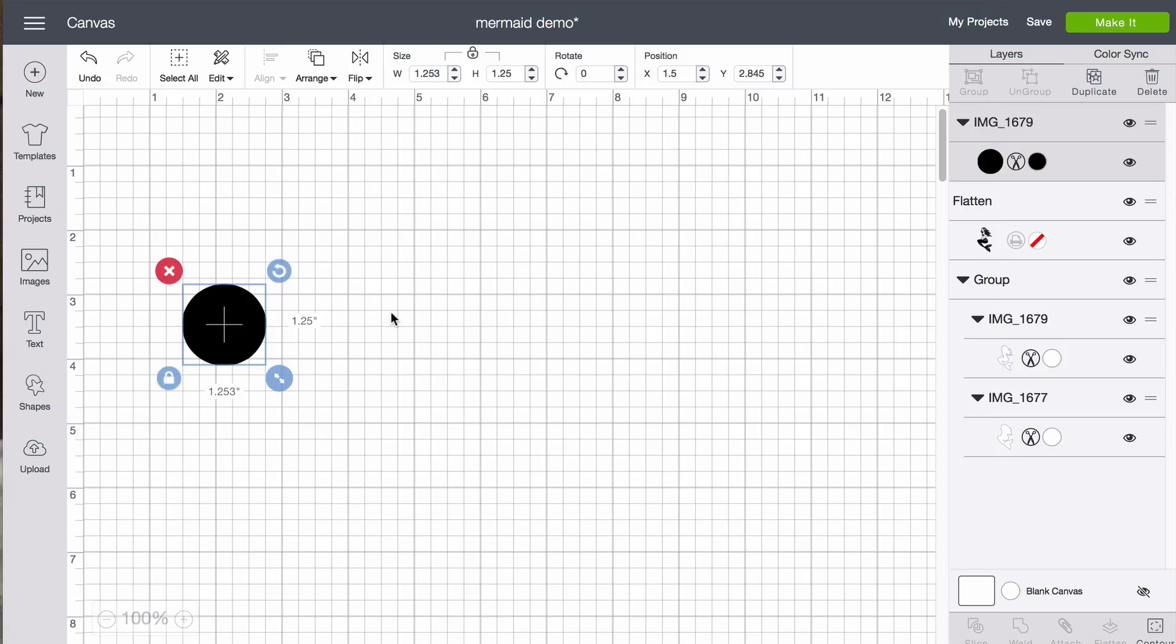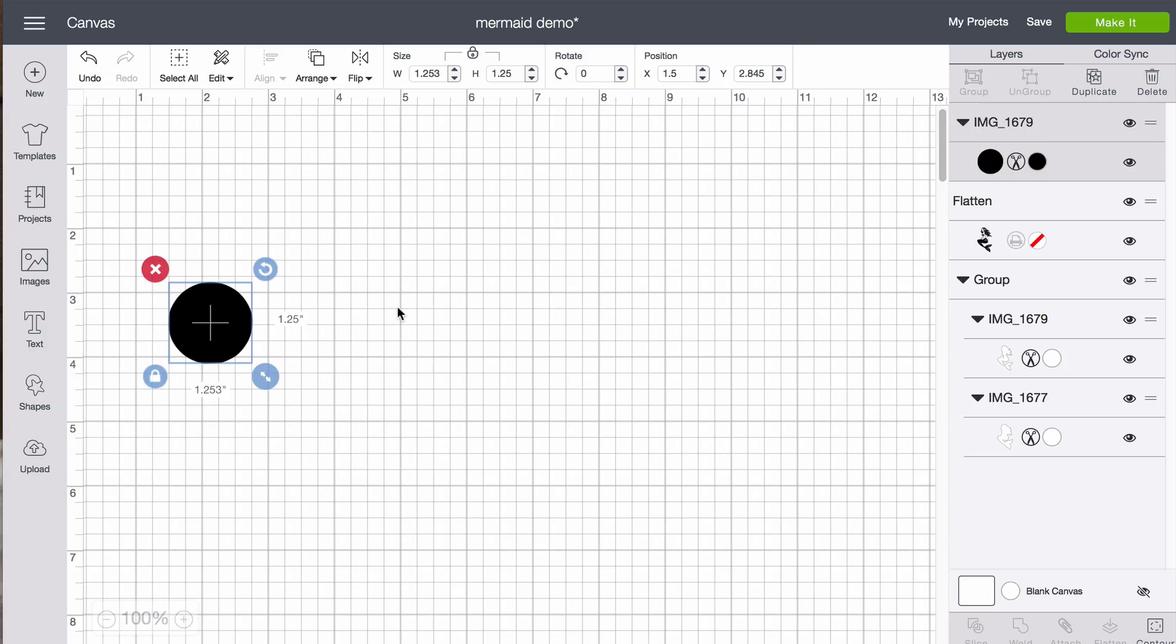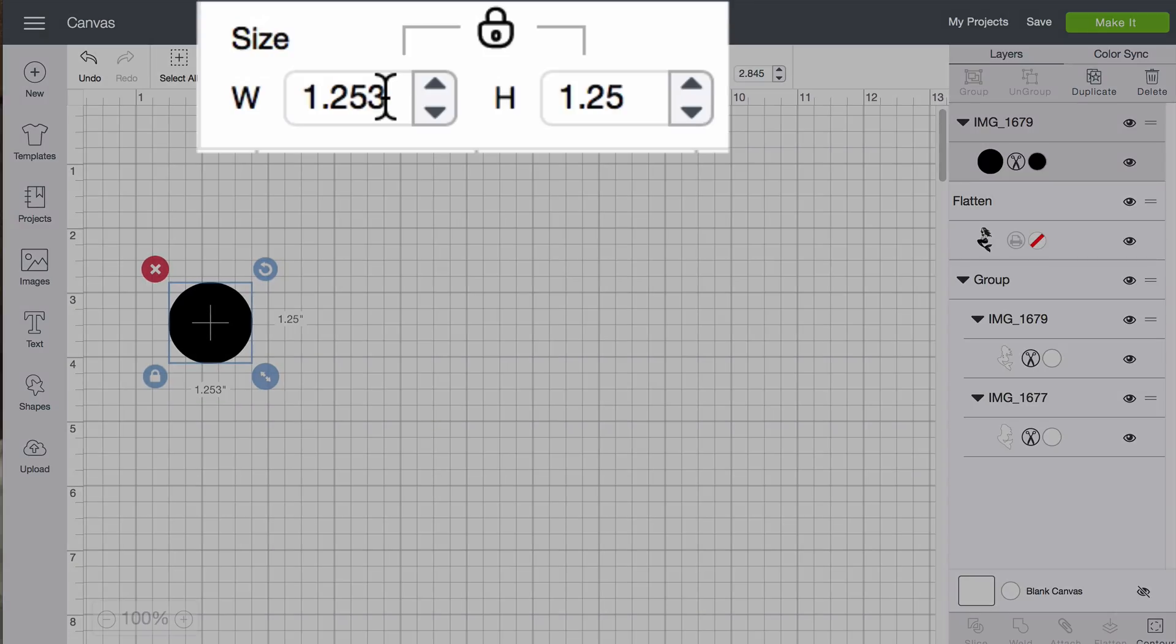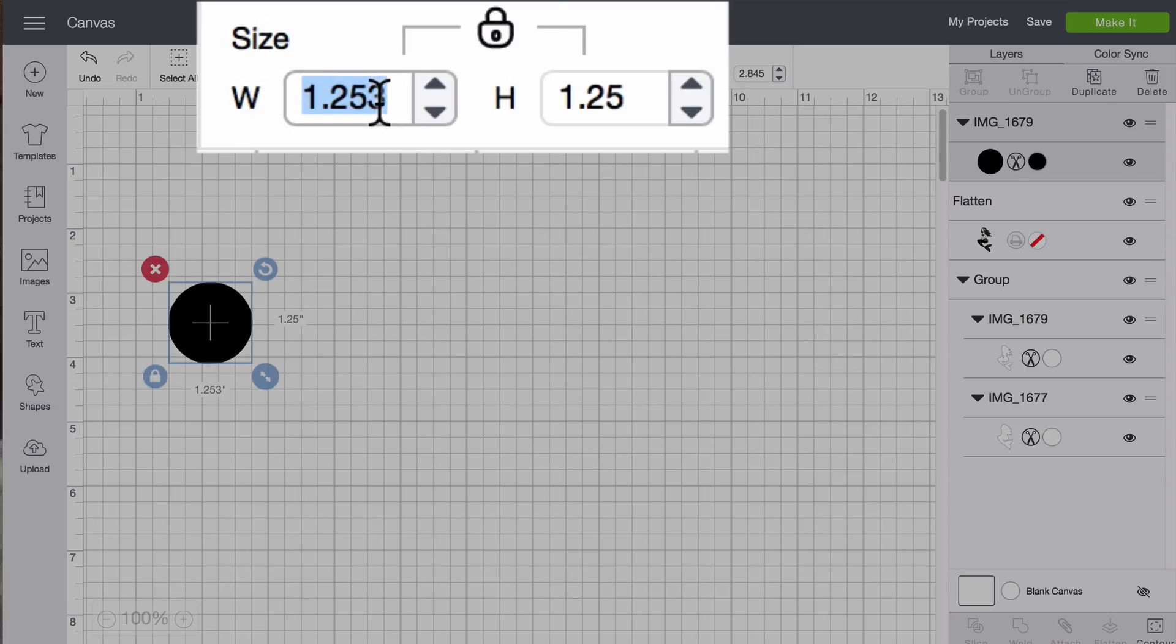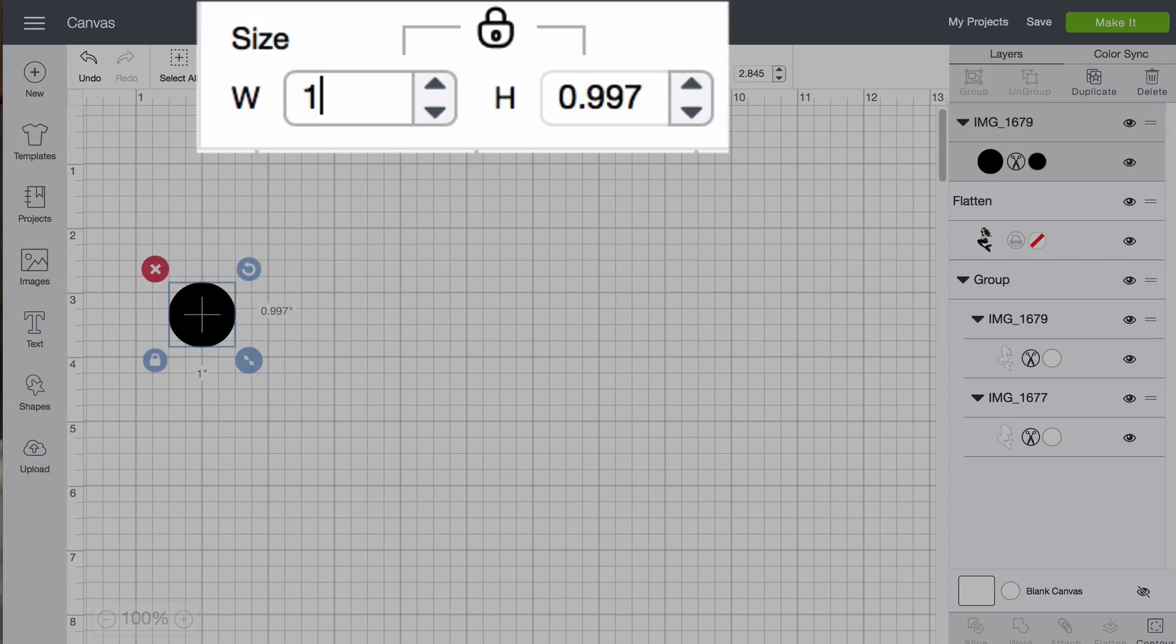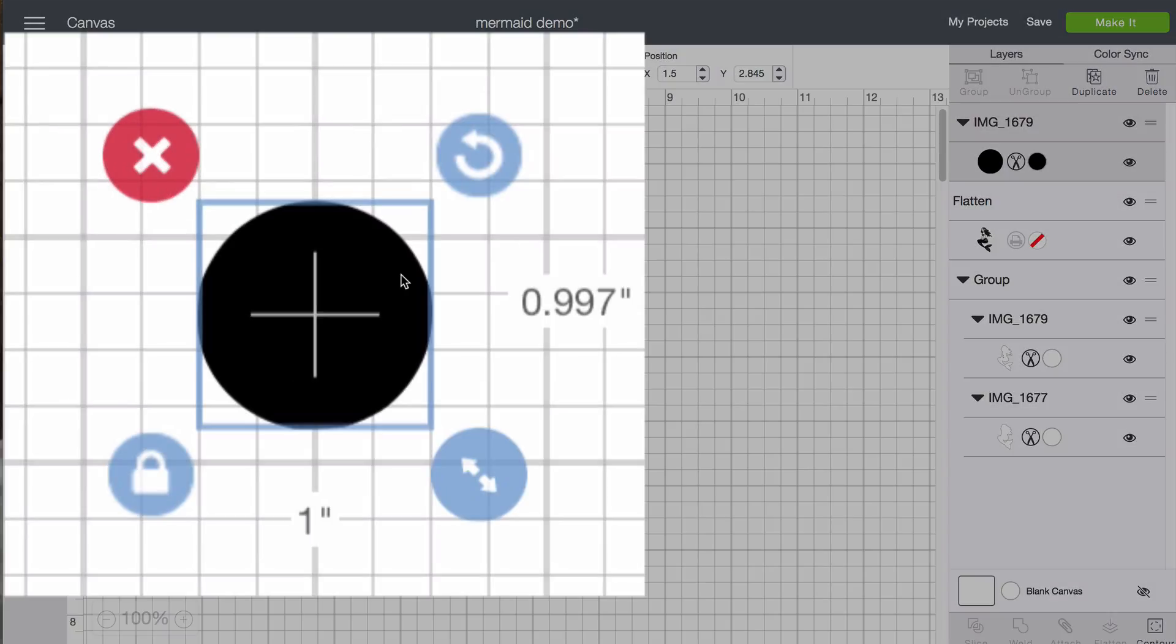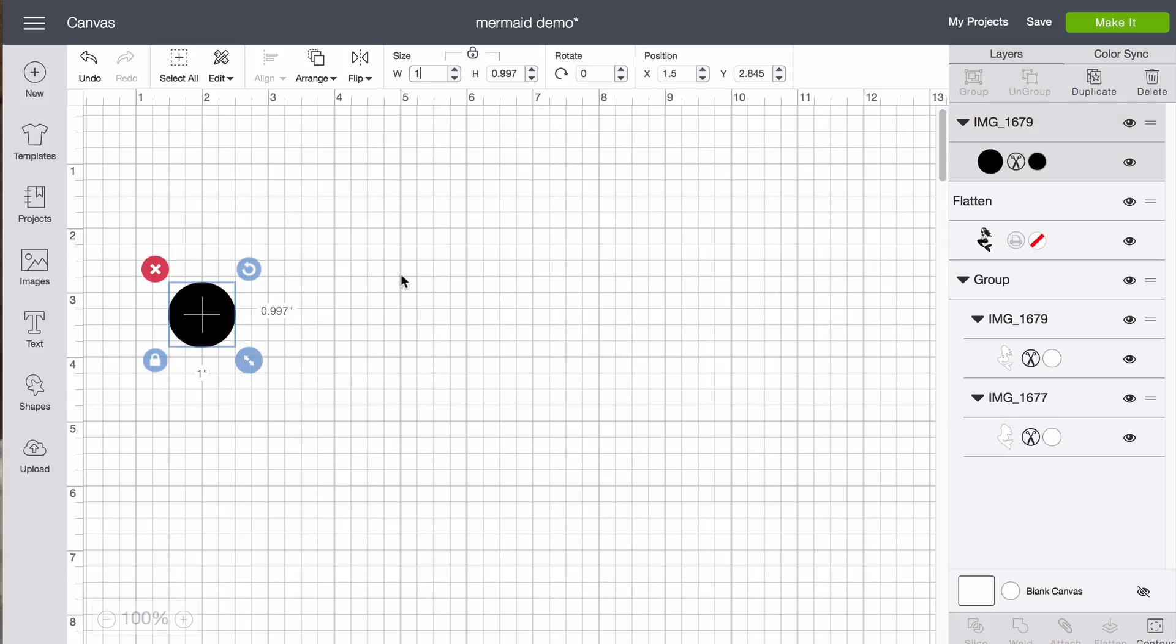Now remember that our circles were exactly one inch. We made sure of that when we took our picture. So all we need to do now is go up to the size box with the lock locked and put one into either the height or the width. So you'll see that the width is one. The height is very close to that. Close enough for our purposes.